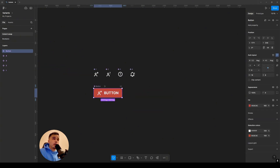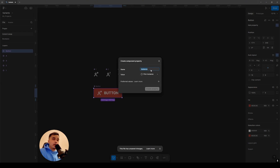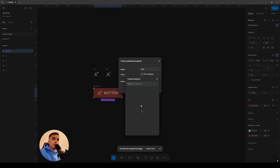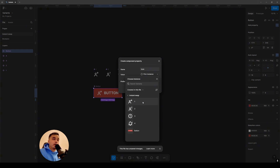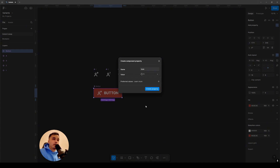To start, create a button, make it a main component, and through 'Add Property' on the right simply add instant swap. Name it, for example, 'icon.' Next, choose one of the icons that will be set by default. In my case it's a page called 'instant' and here I select one of the icons that will already be set by default, then click 'Create Property.'